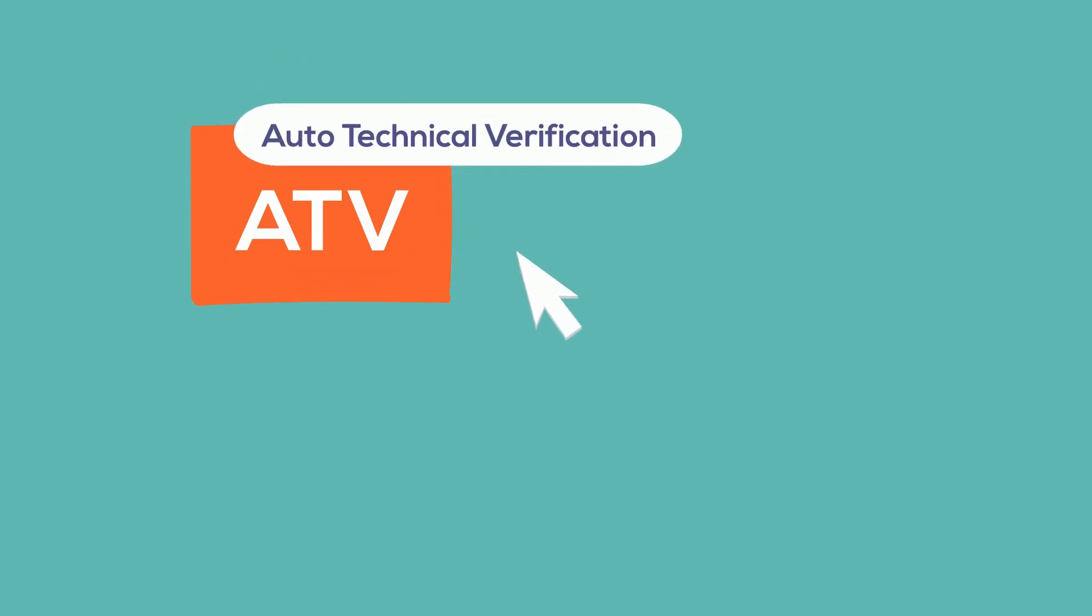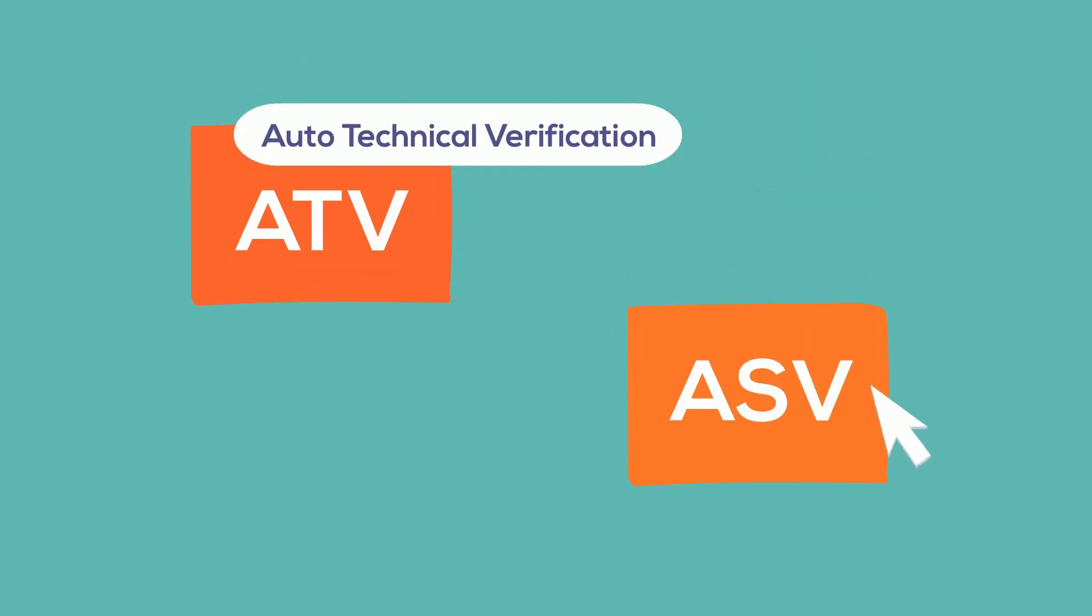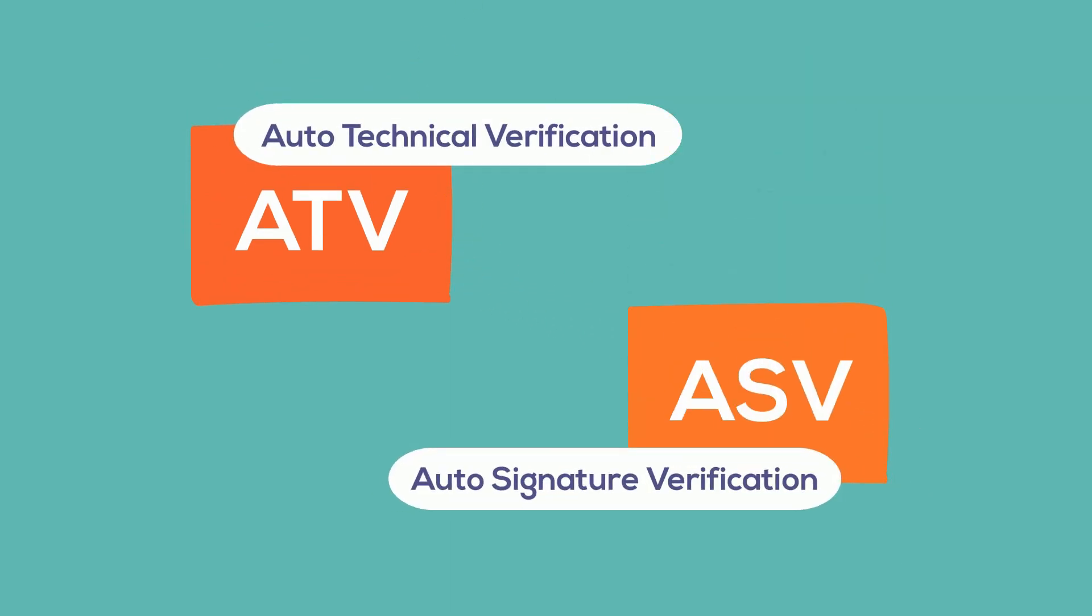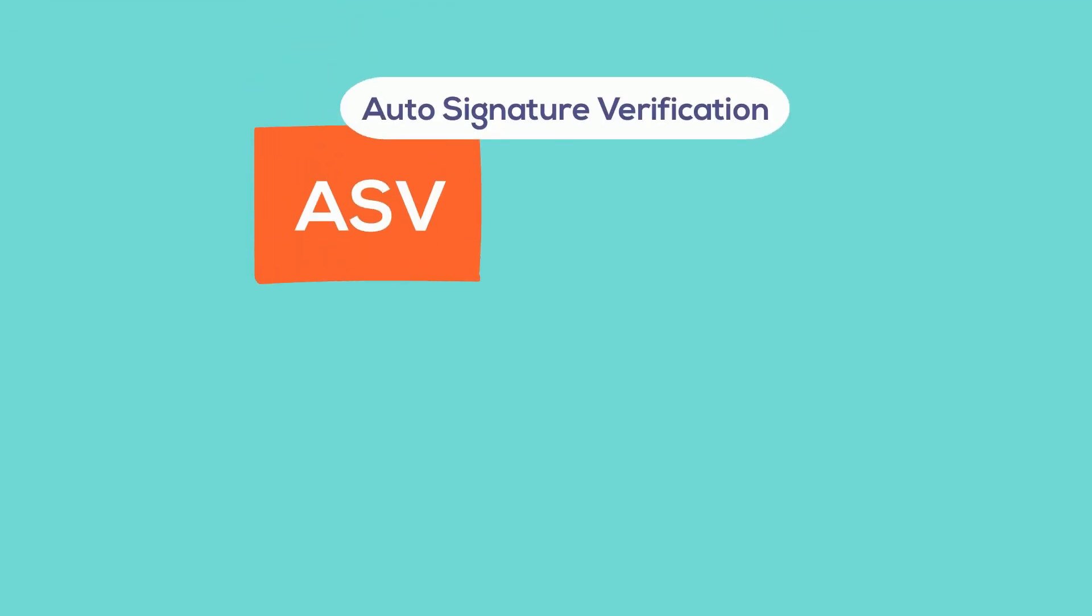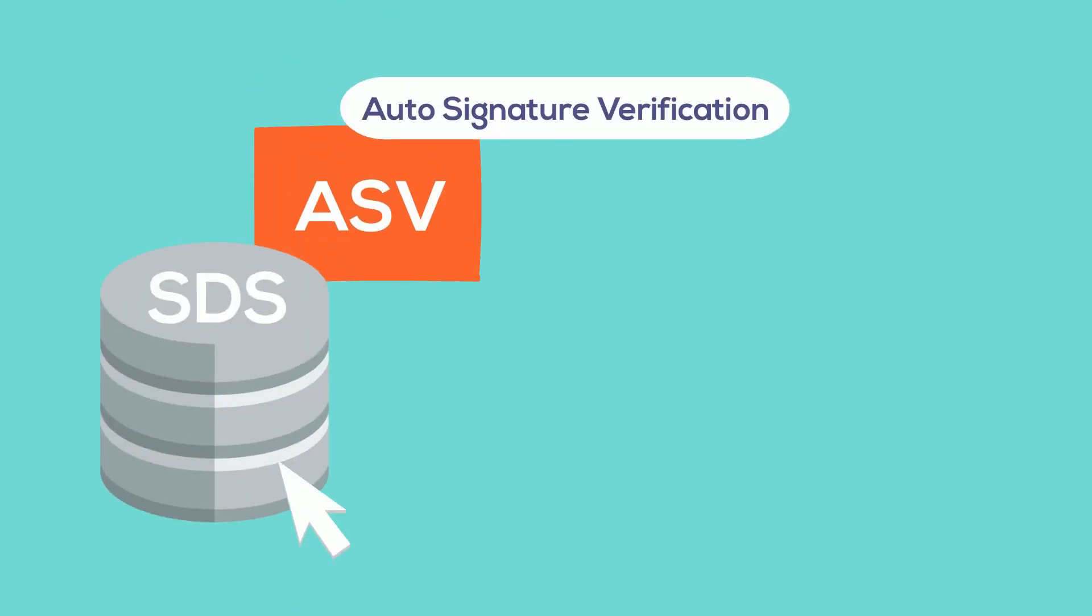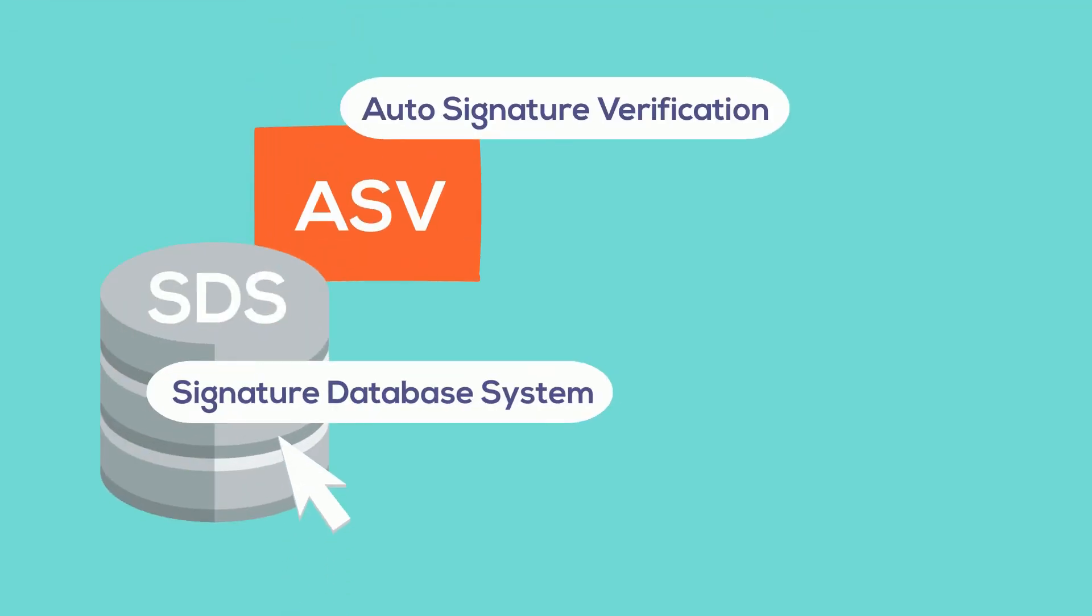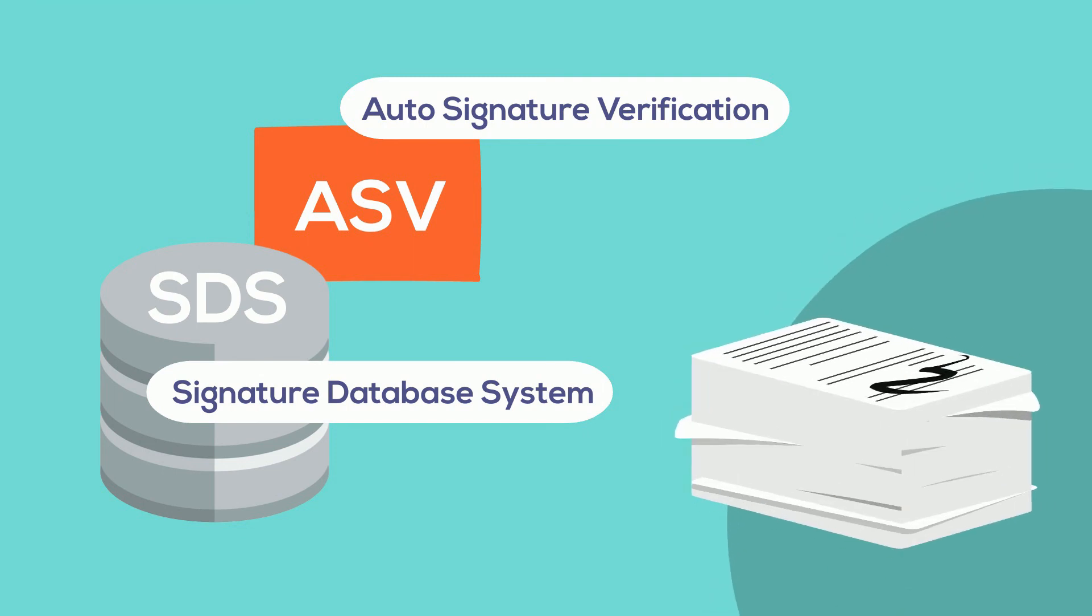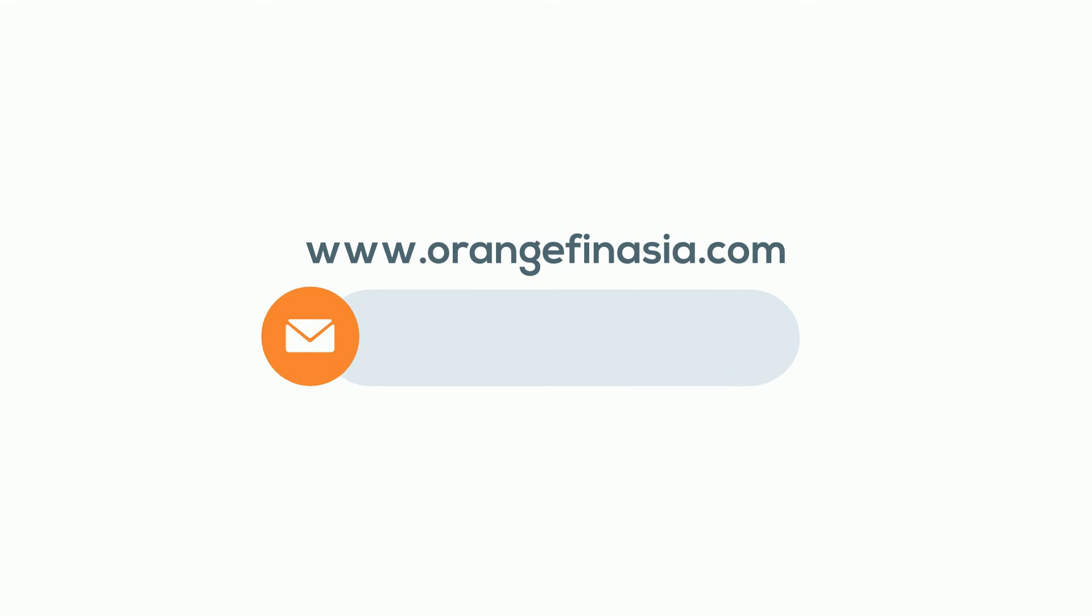That's where auto-technical verification and auto-signature verification come in to boost work efficiency and accuracy. ASV can also work with something called a signature database system to recognize signatures on corporate documents.